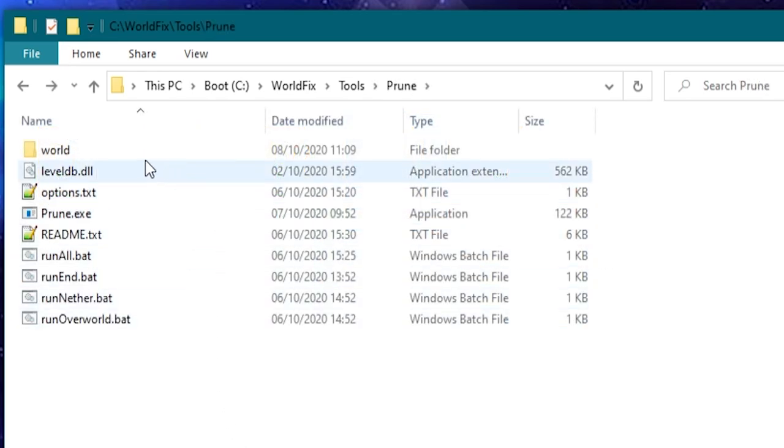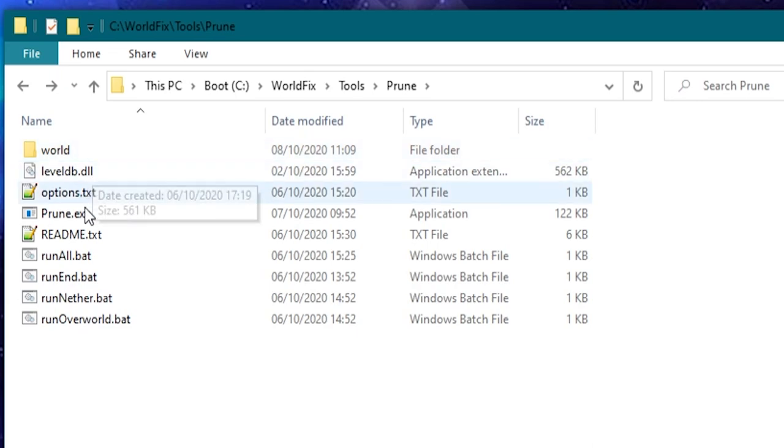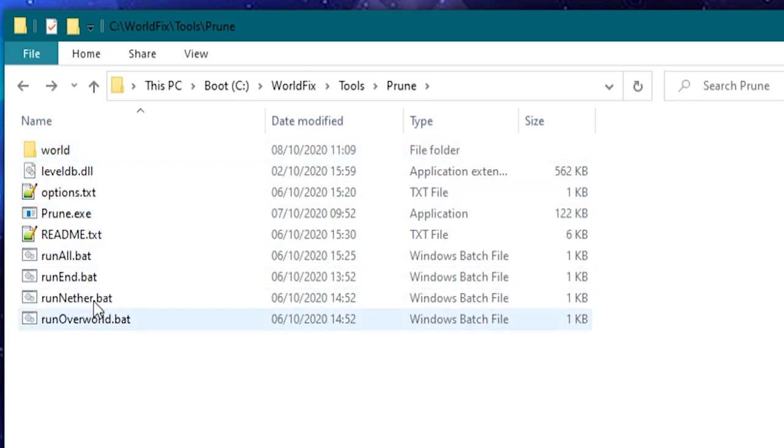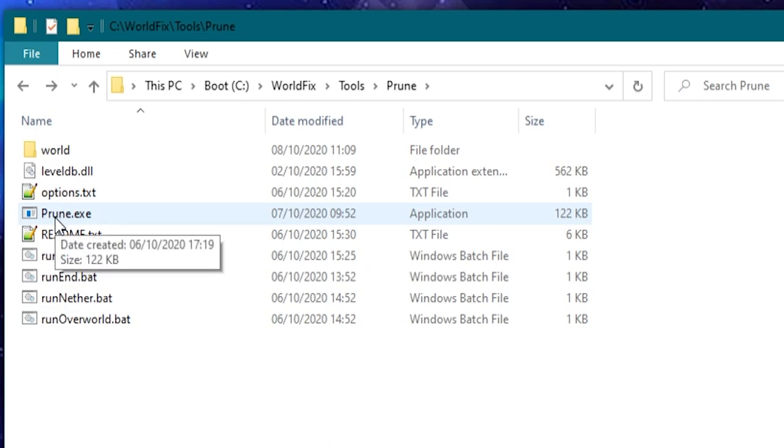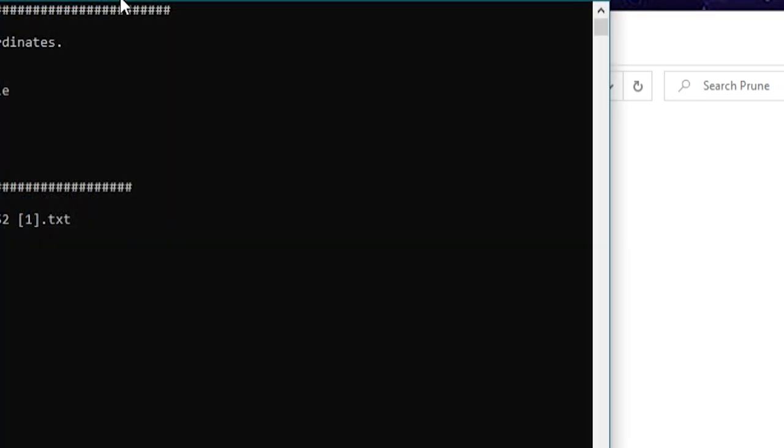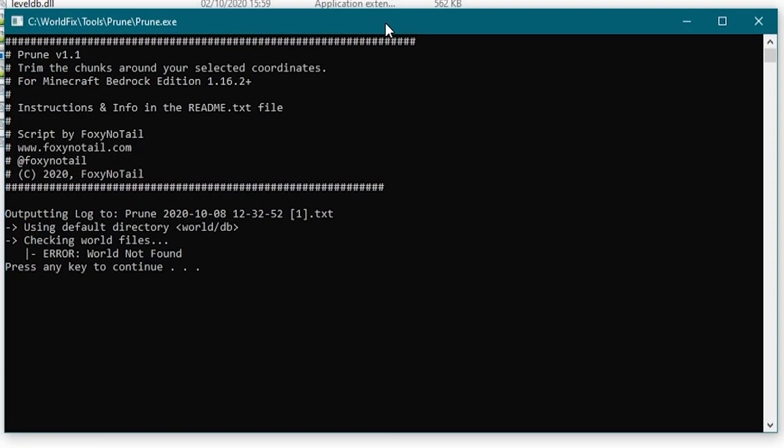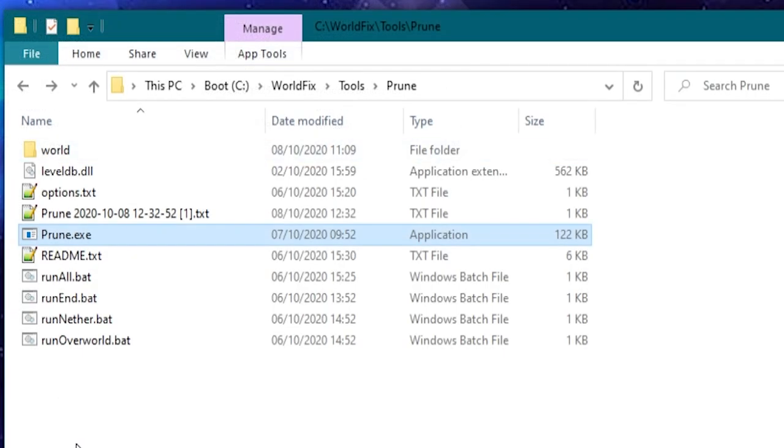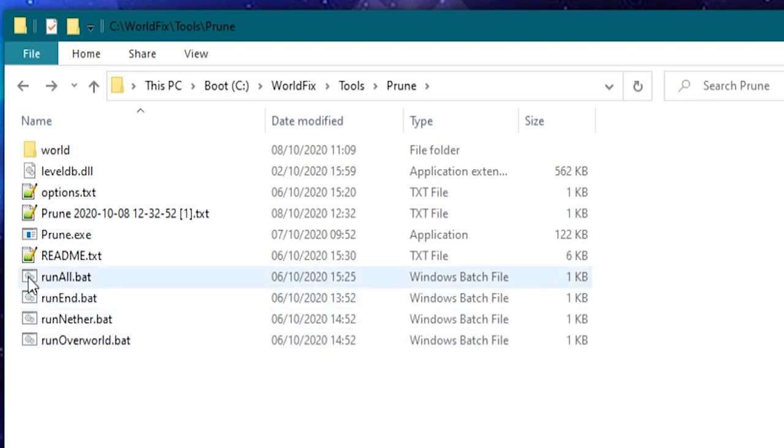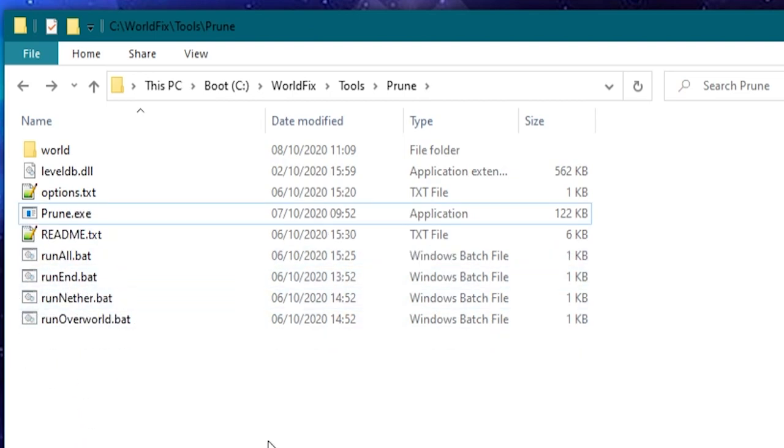So we've actually got quite a lot of files here but don't let that overwhelm you. There are lots of different ways to run this software. We can just double click it and open it up like that and run it from the console or we can run it as a command line tool or we can even run it through one of these bat files.